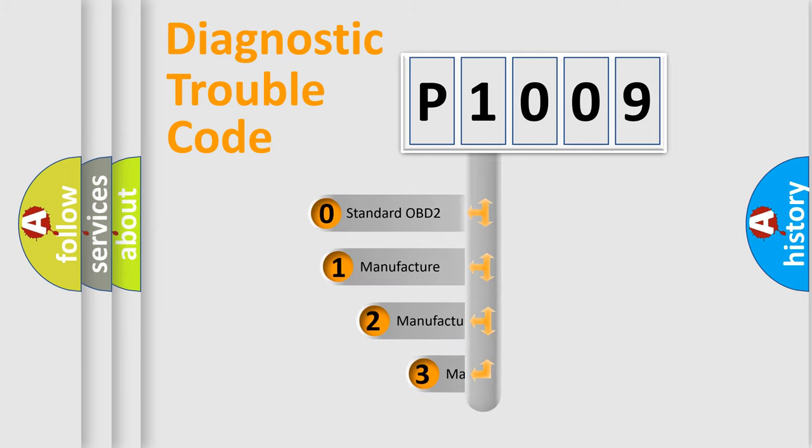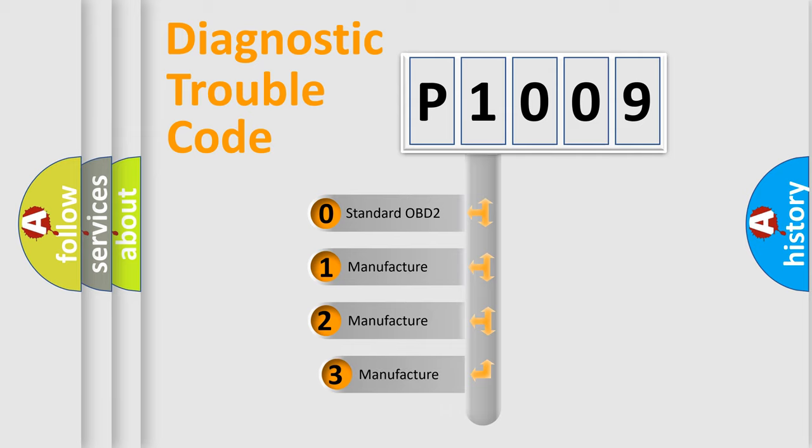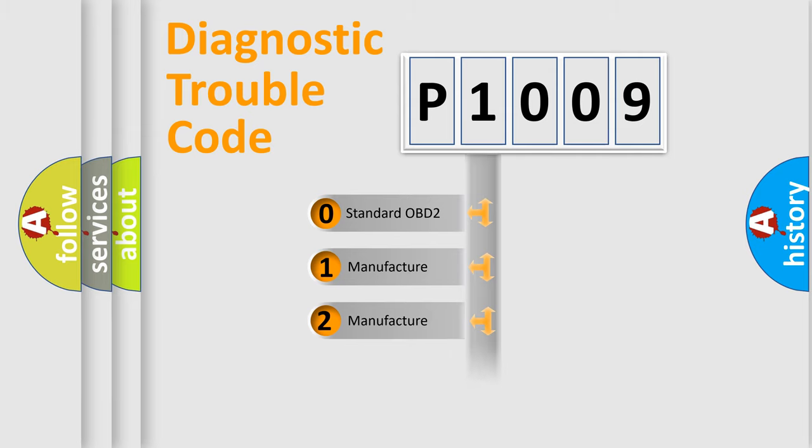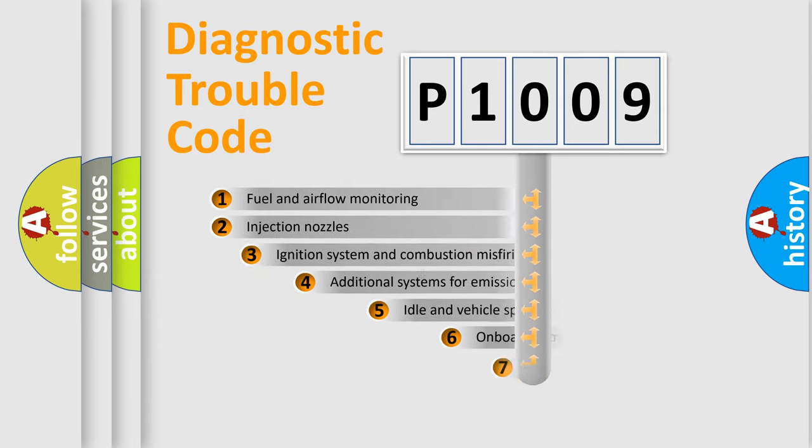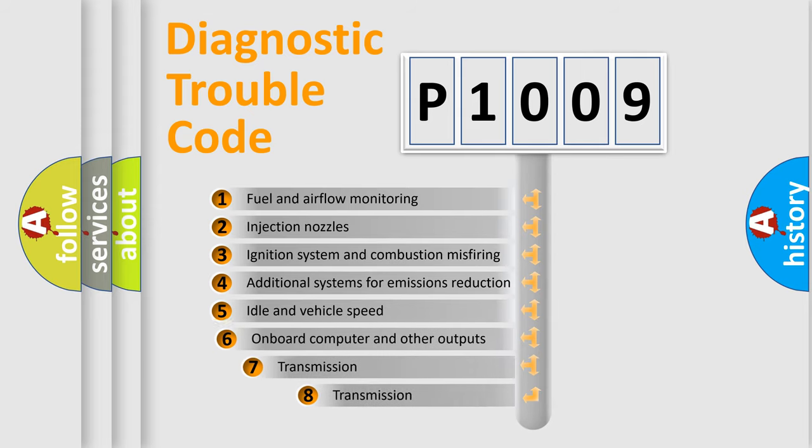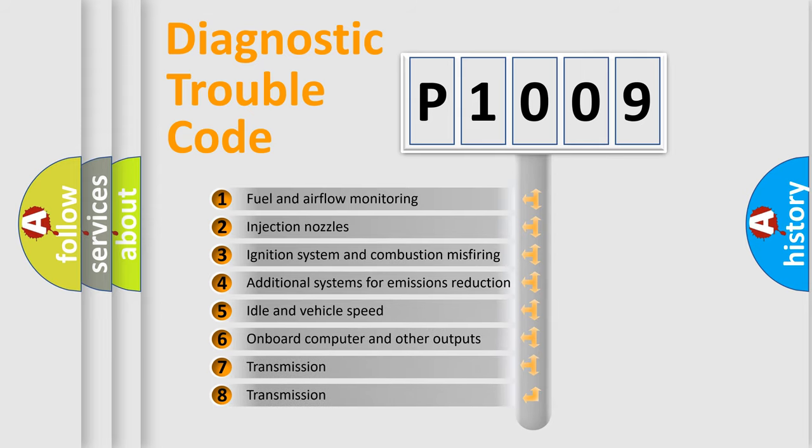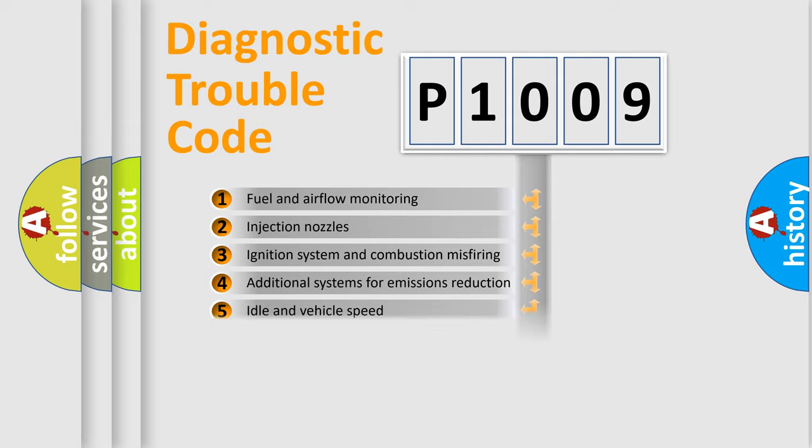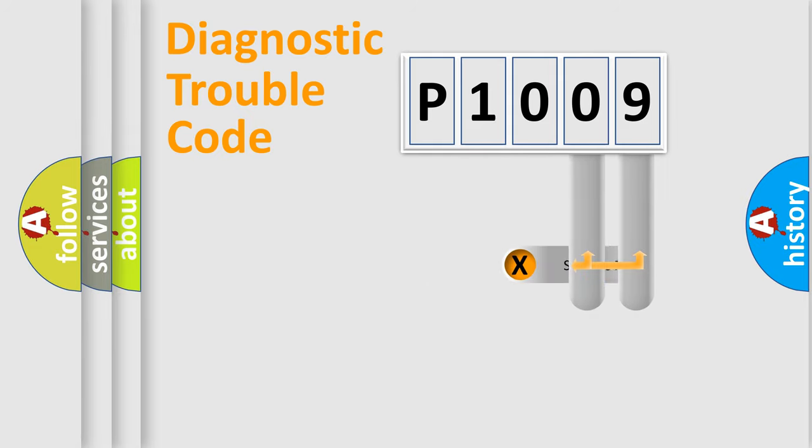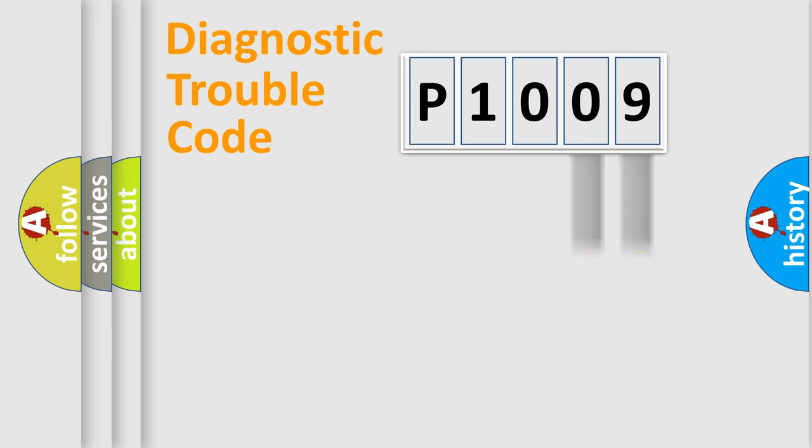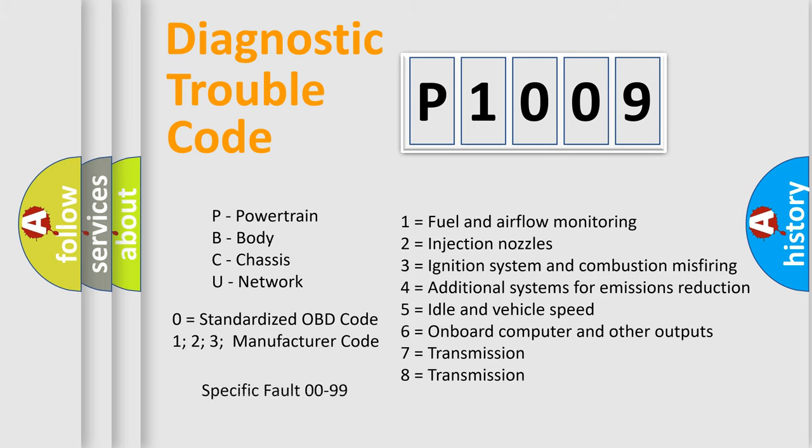If the second character is expressed as zero, it is a standardized error. In the case of numbers 1, 2, or 3, it is a manufacturer-specific error. The third character specifies a subset of errors. The distribution shown is valid only for the standardized DTC code. Only the last two characters define the specific fault of the group.